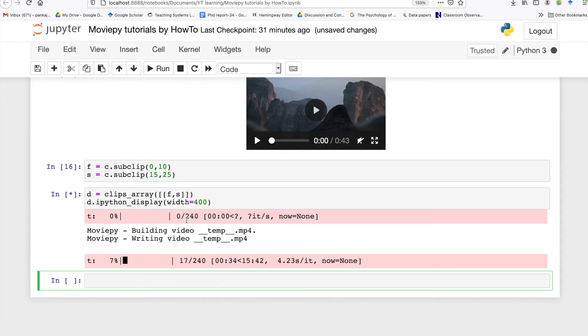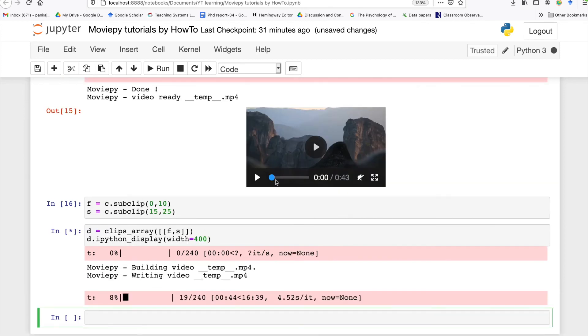As you can see this operation is taking a bit of time. Once this operation is finished we will be able to see a single video with two split screens.